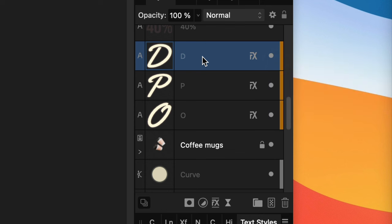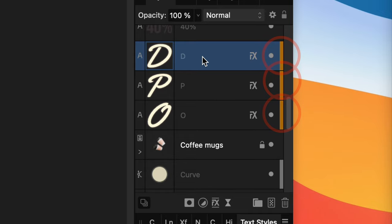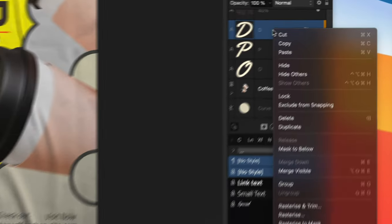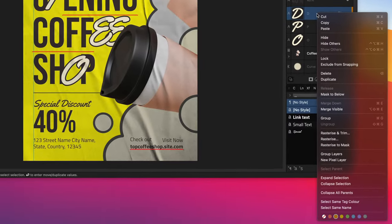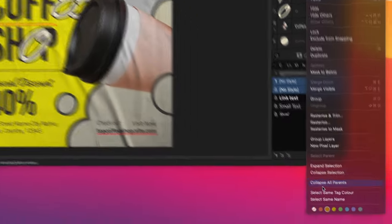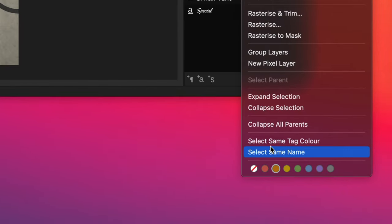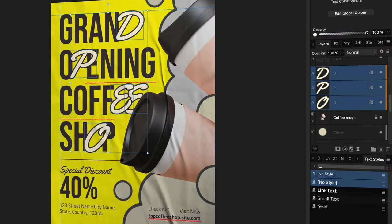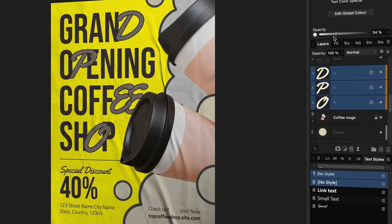Once you have your color tags in your document, you can use them to quickly select the tagged layers. Right-click on a layer and choose 'Select Same Tag Color.' This way you can quickly change the properties of multiple layers.